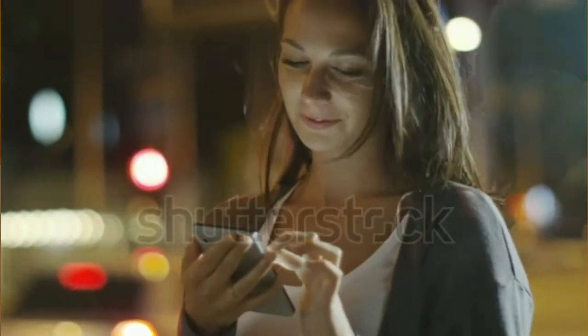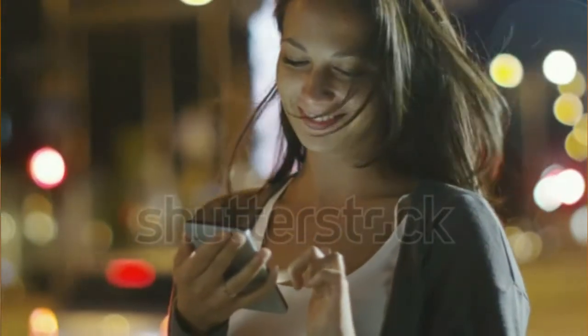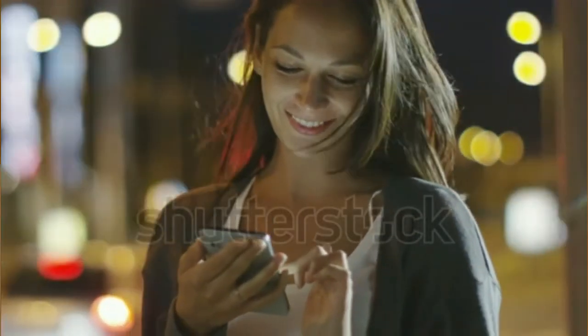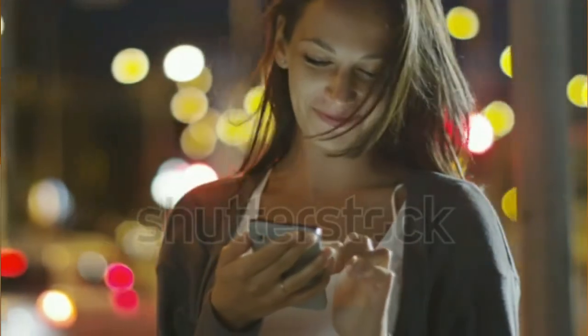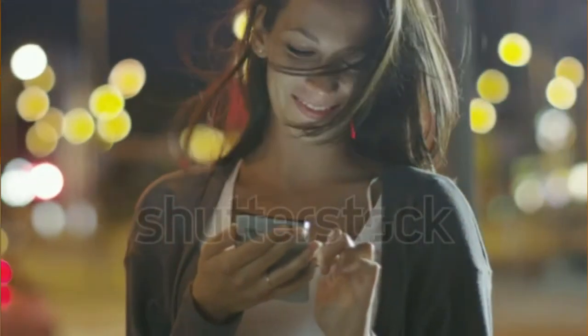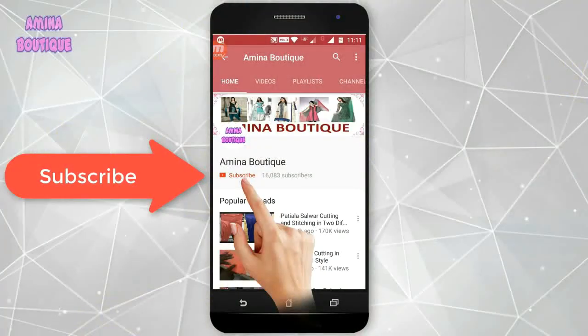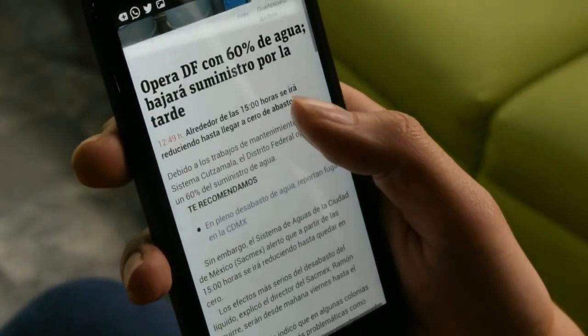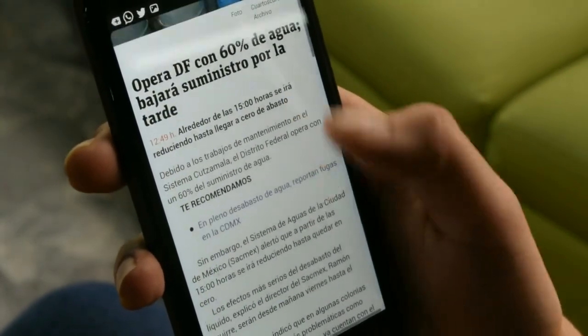So friends, hope you liked this video. If you liked this video, please press the like button and don't forget to subscribe to our channel. I will give you regular updates — you may find the links in the description below. Thank you friends, bye bye.